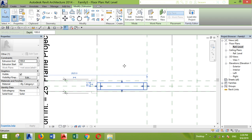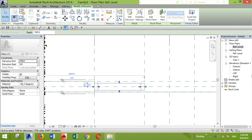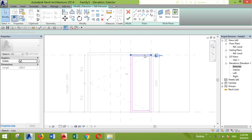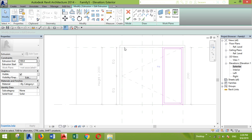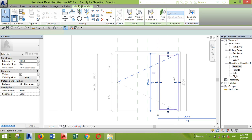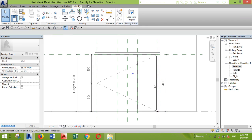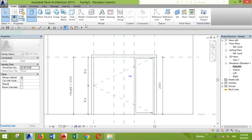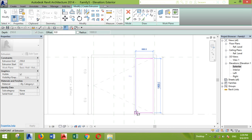I'll go back to the reference plane and move it to the middle. The frame is created. I want to go back to the exterior elevation to check — it's not locked because I moved it, so I'll lock it again. This ensures that when I change the height later in my project, it will automatically change according to the height parameter. That's why I'm locking it to the height parameter.